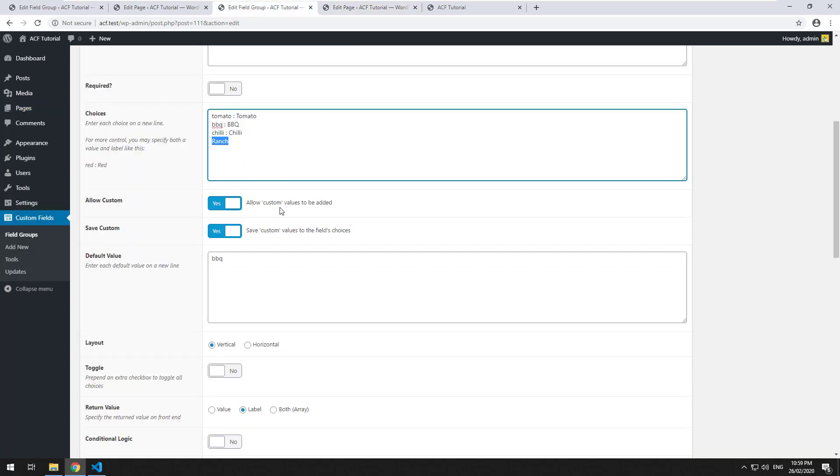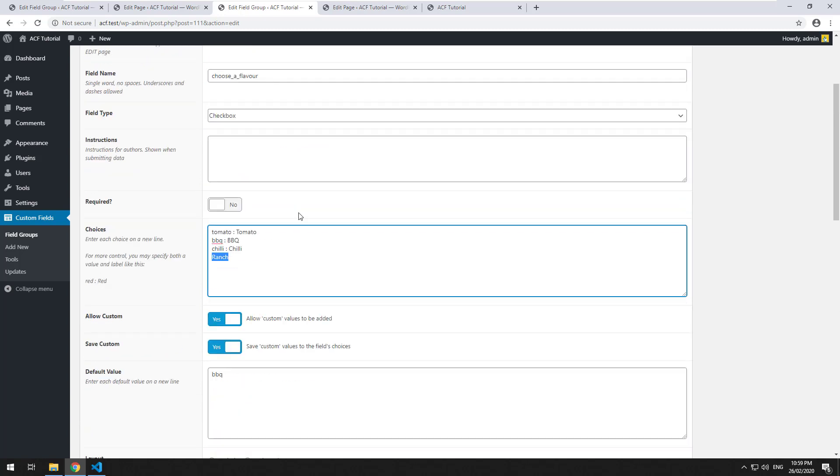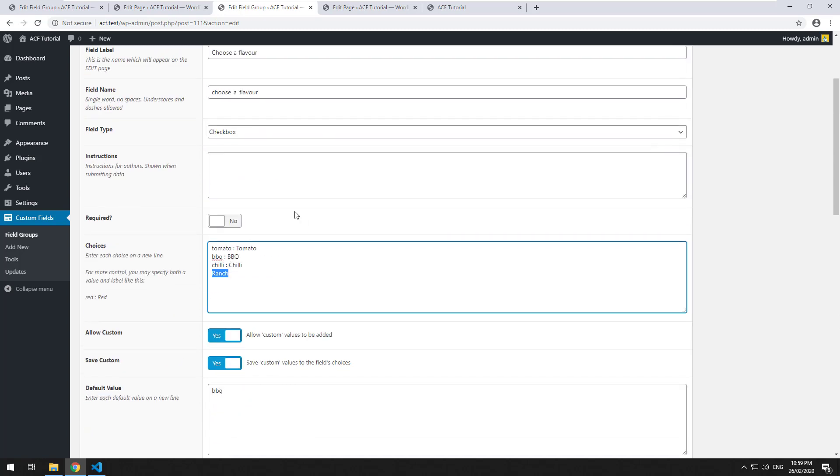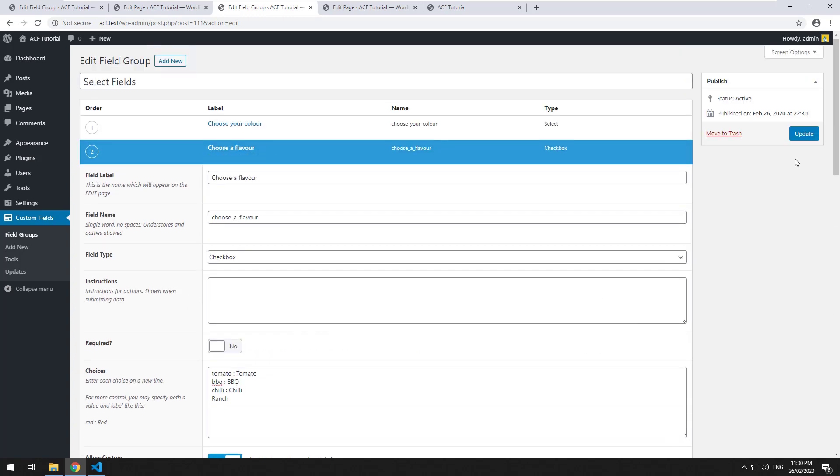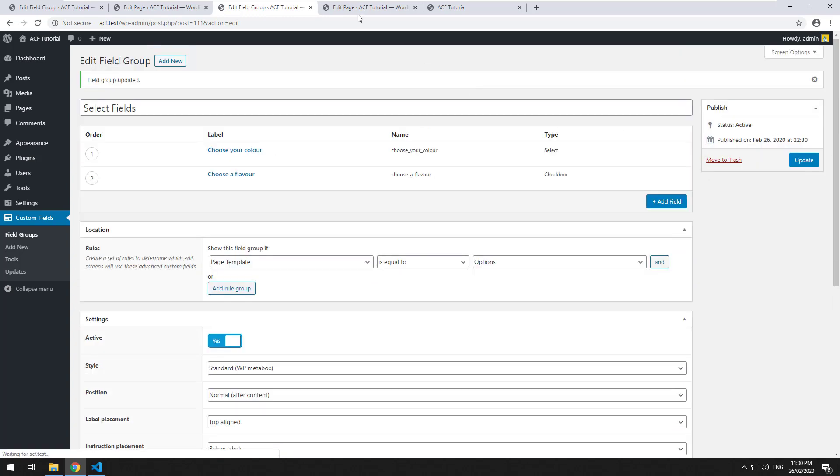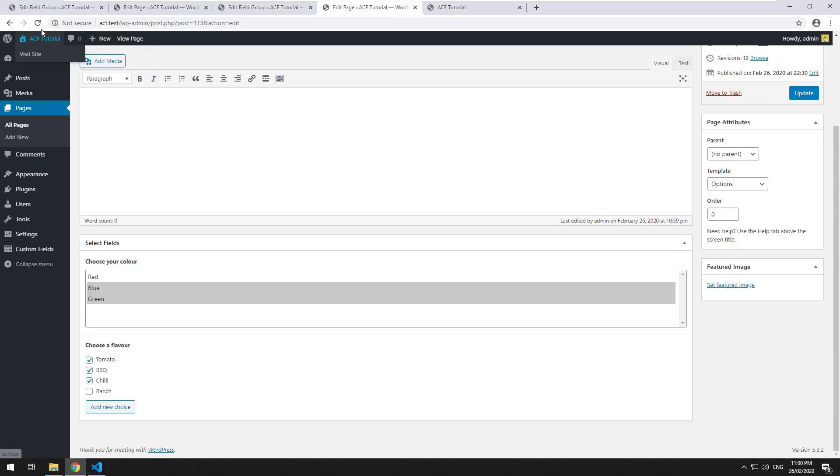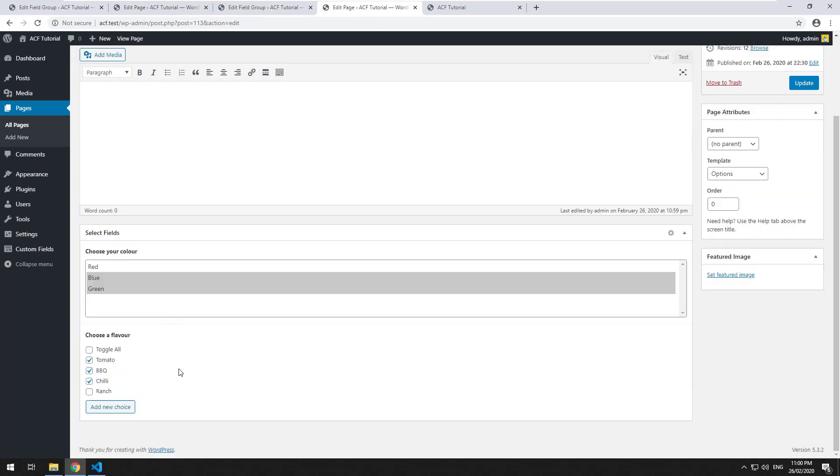So that is pretty much how it works with checkboxes. One last thing you can do is you can do an extra checkbox which will toggle all choices. So you can just hit yes, click on update. And then if you go and refresh the page, there will be an option there.